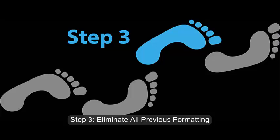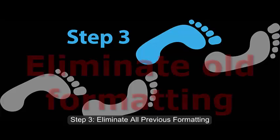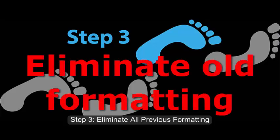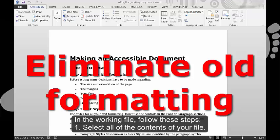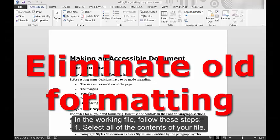Step 3. Eliminate all previous formatting. In the working file, follow these steps.